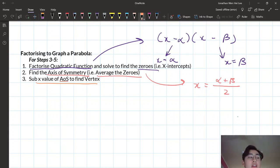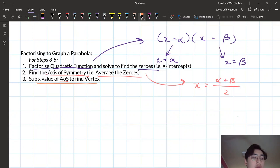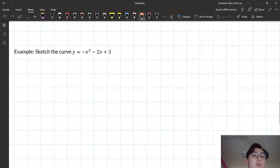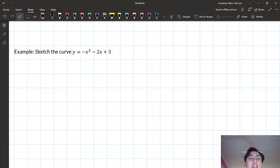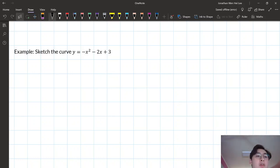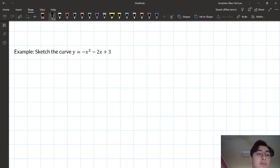In the booklet there was an example, and I'm going to work through it on this video. The example is: sketch the curve y equals negative x squared minus 2x plus 3. Let's go through those five steps. I'm not going to keep scrolling back and forth — I'll go through them here with you.